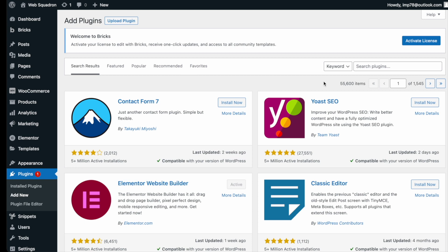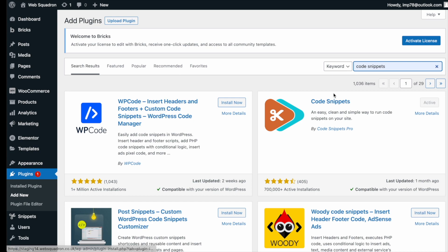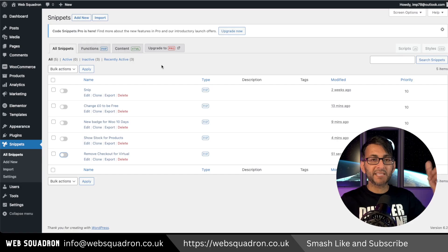Getting the plugin is super easy. Go over to WordPress, add new plugin, type in code snippets, and you can't miss it. Go and install and activate it.